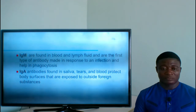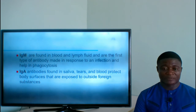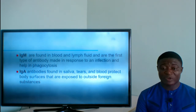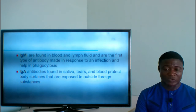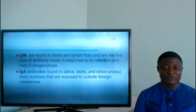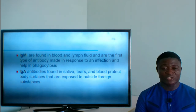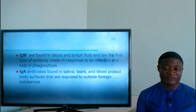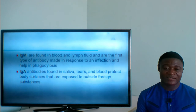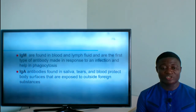Immunoglobulin M (IgM) is found in blood and lymphatic fluid. It is the first type of antibody produced in response to an infection and helps in phagocytosis. Whenever any infectious agent enters the body, immunoglobulin M is the first antibody to be produced.